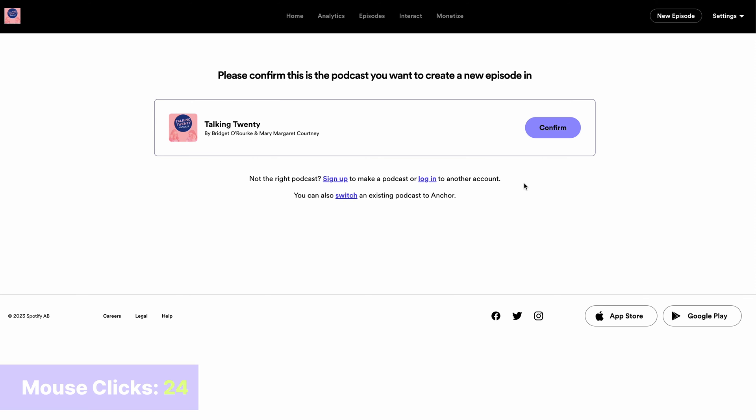This will bring you to Spotify for podcasters. If you aren't logged in or don't have an account, at this point, Spotify will walk you through the process of setting that up. Because I'm already logged in, it will save me a few clicks. It will make me confirm that this is the podcast that I'd like to upload to.